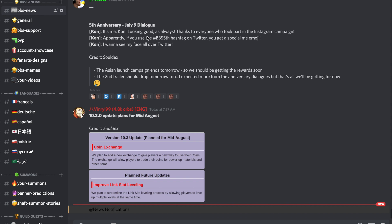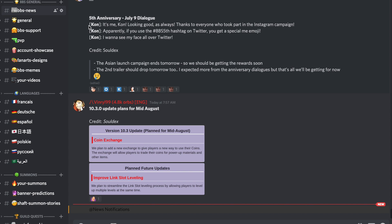First of all, we have information about the new dialogue text for the first anniversary, and unfortunately not much information right there. It's just going to be Con talking about some random stuff but nothing interesting. Please note that the Asian launch campaign is going to be ending tomorrow.